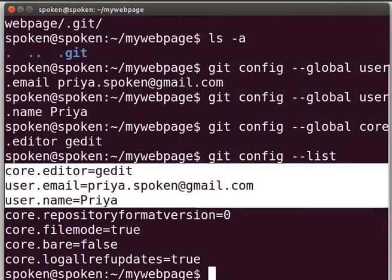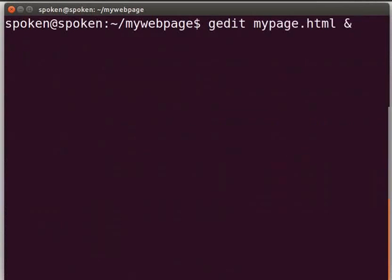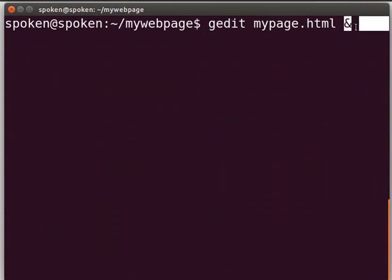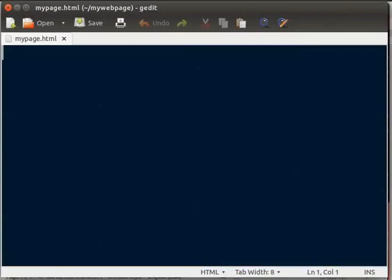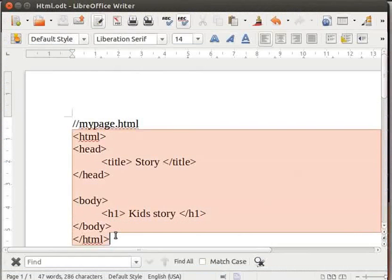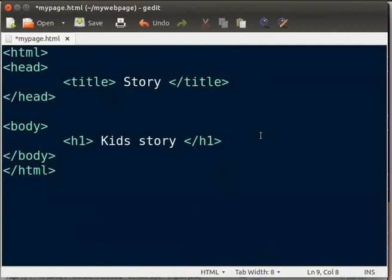Switch back to the terminal. Let me clear the prompt. Now type gedit space mypage.html space ampersand. If you are using another file, then give that file name instead of mypage.html. We use the ampersand to free up the prompt. Now press enter. I will copy and paste some code into this file from my writer document which I saved earlier. Likewise, add some content into your file.